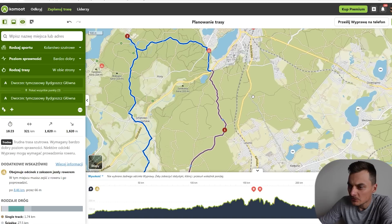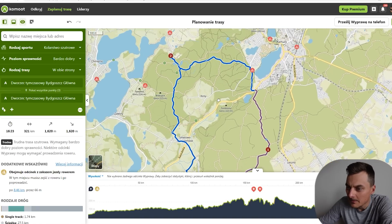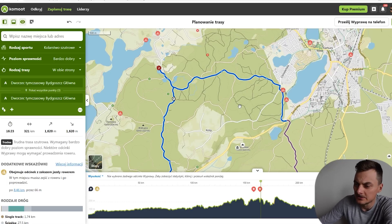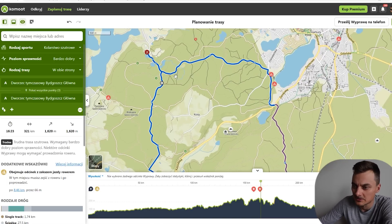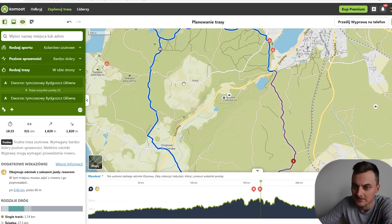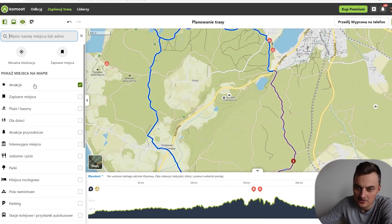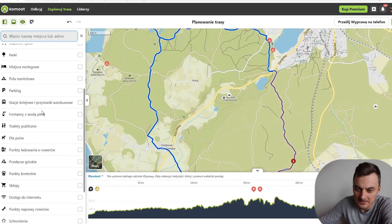No i to jest trochę monotonna dłubanina w tych mapach, no ale warto posiedzieć i popatrzeć. Oczywiście jeżeli ktoś ma ochotę wyszukać jakichś atrakcji w Google, to te wszystkie atrakcje będą się pojawiać. Tutaj mamy jeszcze taką opcję — atrakcje to są te highlights, czyli te wszystkie punkciki, które nas są najbardziej interesujące. Poza tym mamy całą masę różnych punktów, które warto pozaznaczać.